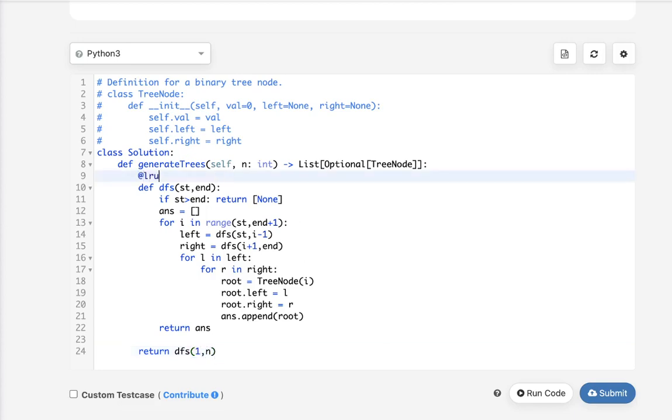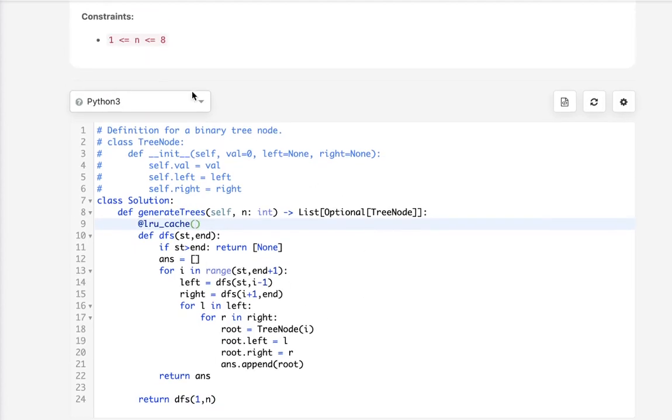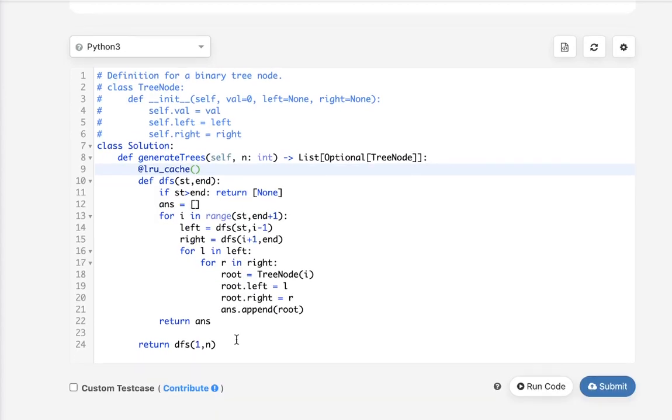And we can save a little bit of time by doing LRU cache so that we don't do any repetitive calls. But remember that it's only 1 to 8, so this actually isn't going to save that much time. But, you know, just in case.